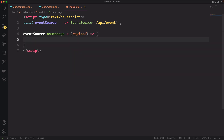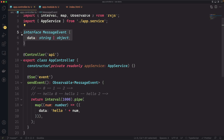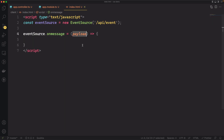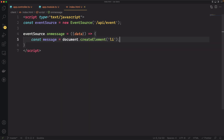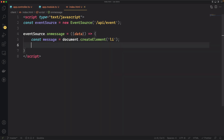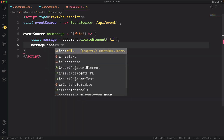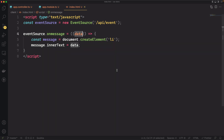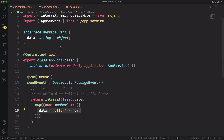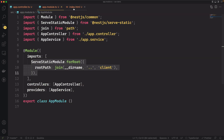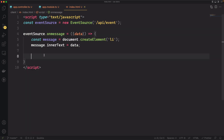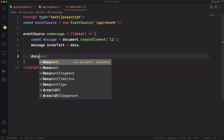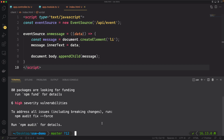There's a payload that comes in, and within the handler we actually process it. This payload has the same shape as the MessageEvent interface from the server side, so we can destructure 'data' from it. Every time a message comes in, we create a new 'li' HTML element, set its innerText to data, and append that element to the document body. At this point we can run the application with 'npm run start:dev'.